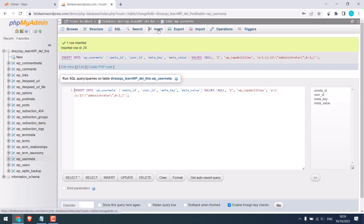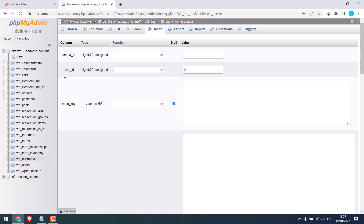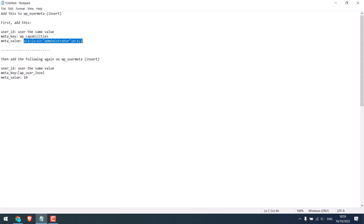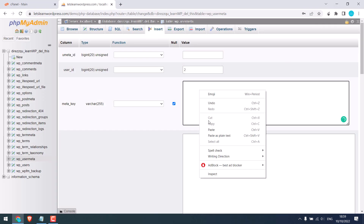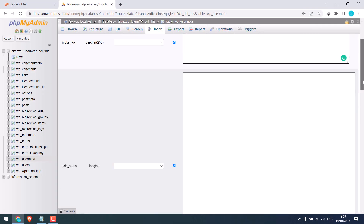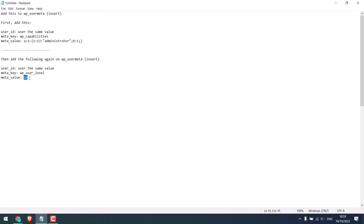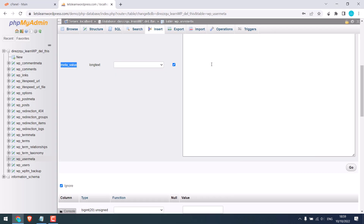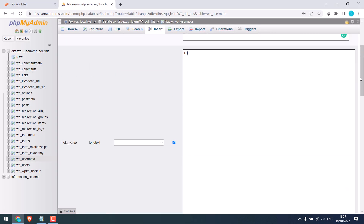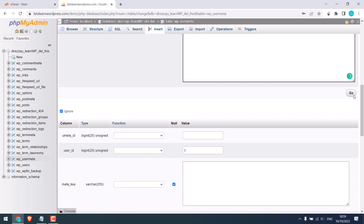Again, click on Insert. We are still on wp_usermeta. Use the same user ID, which is 2. On the meta key, copy this value and paste it here. Likewise, on meta value, write 10. And now click on Go.